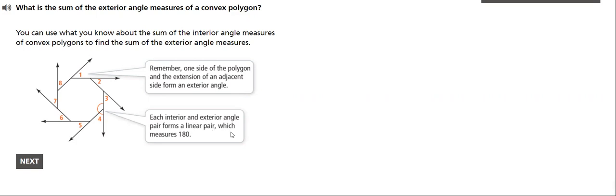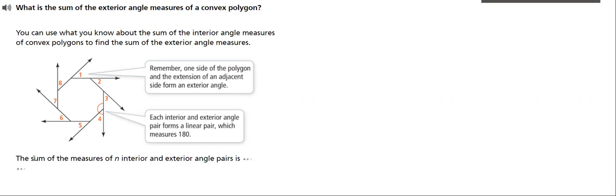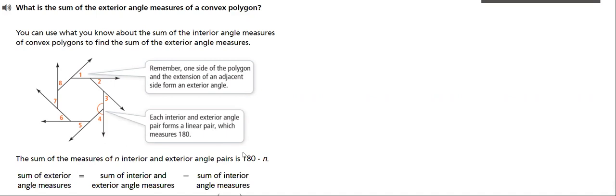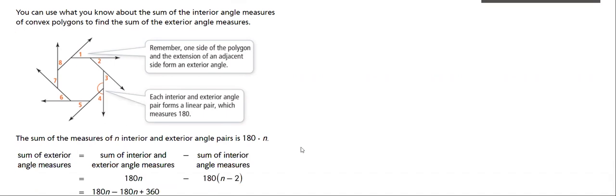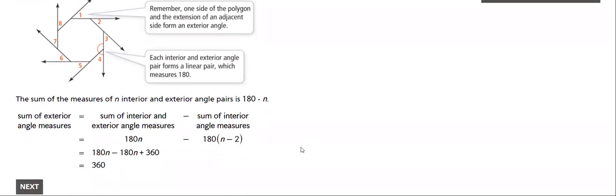Each exterior and interior angle pair forms a linear pair, which measures 180. So the sum of the exterior angles for any polygon will always equal 360.